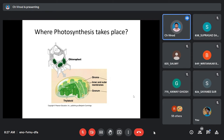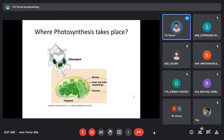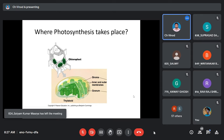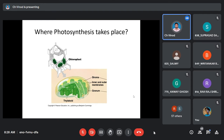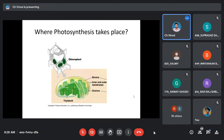Photosynthesis takes place in a structure called the chloroplast. We came across this term when studying cell structure — chloroplast is one of the key differences between plant and animal cells. The chloroplast is the structure that performs photosynthesis, acting like a transducer for energy conversion.